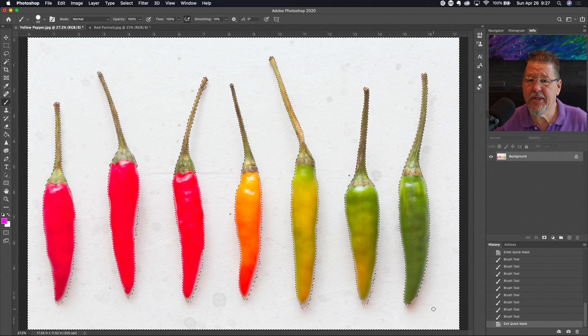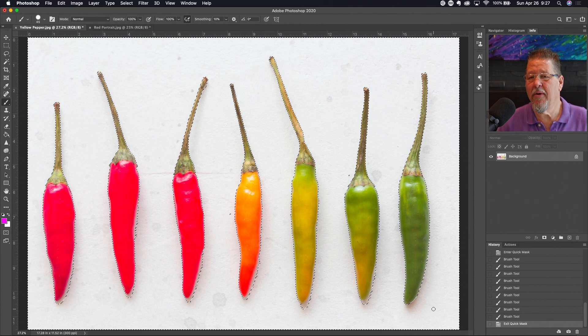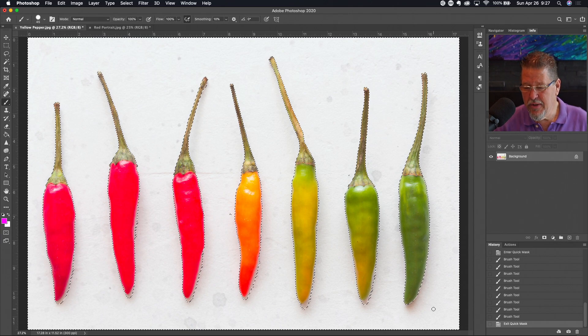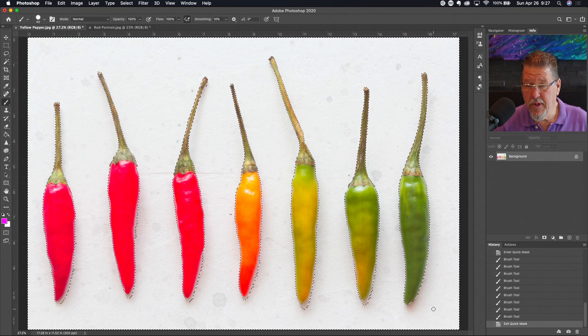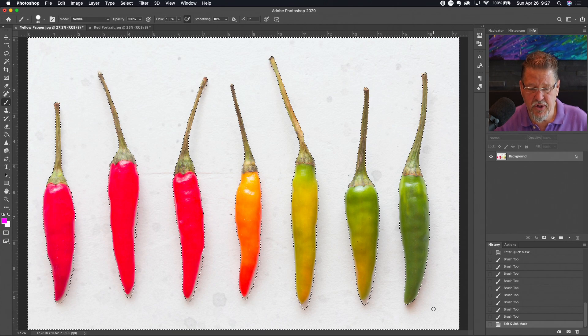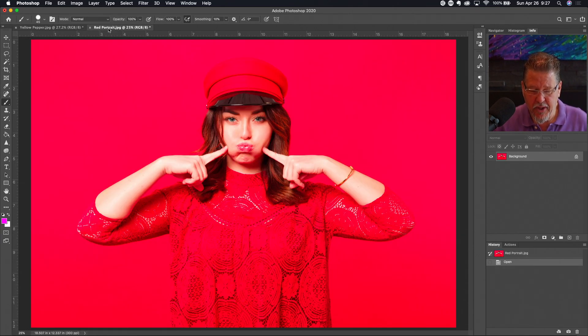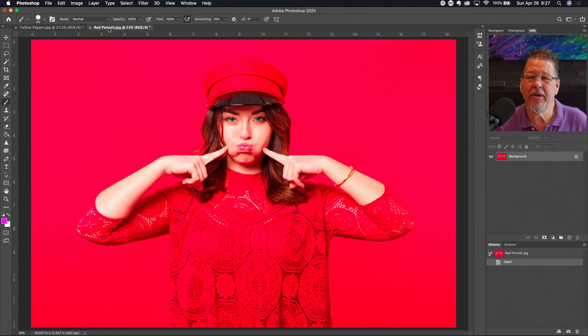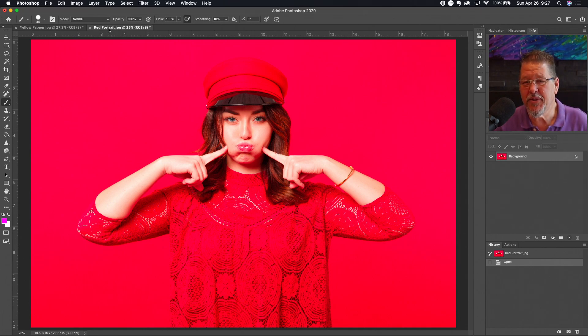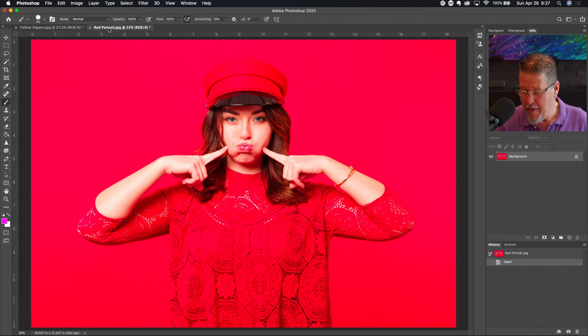So let's talk about one potential issue with the quick mask mode and a real easy way to solve this issue. To do that we're gonna come over here and we're gonna take a look at this red portrait. Anybody have any idea what we're gonna run into here? All right I won't keep you in suspense too long.